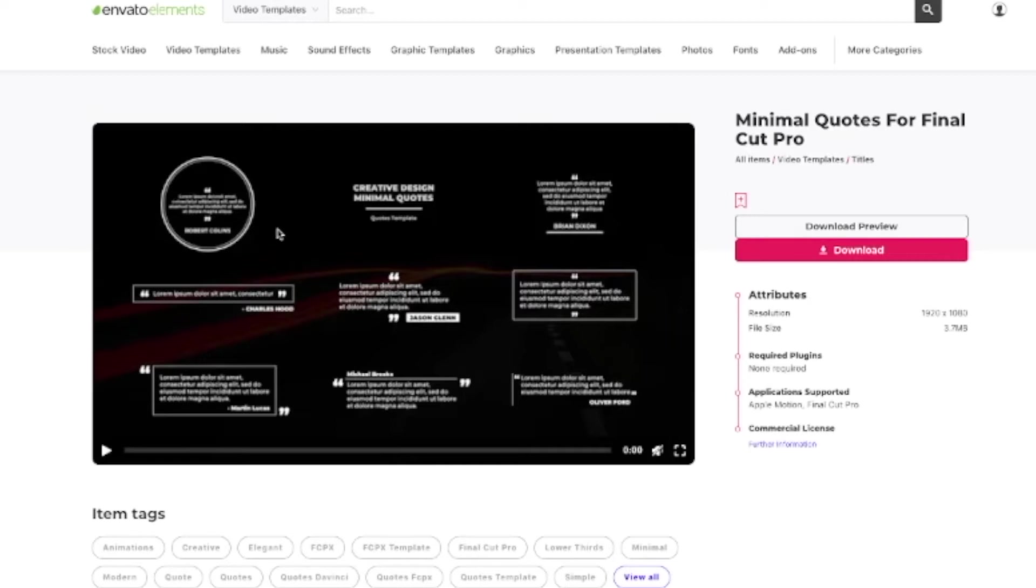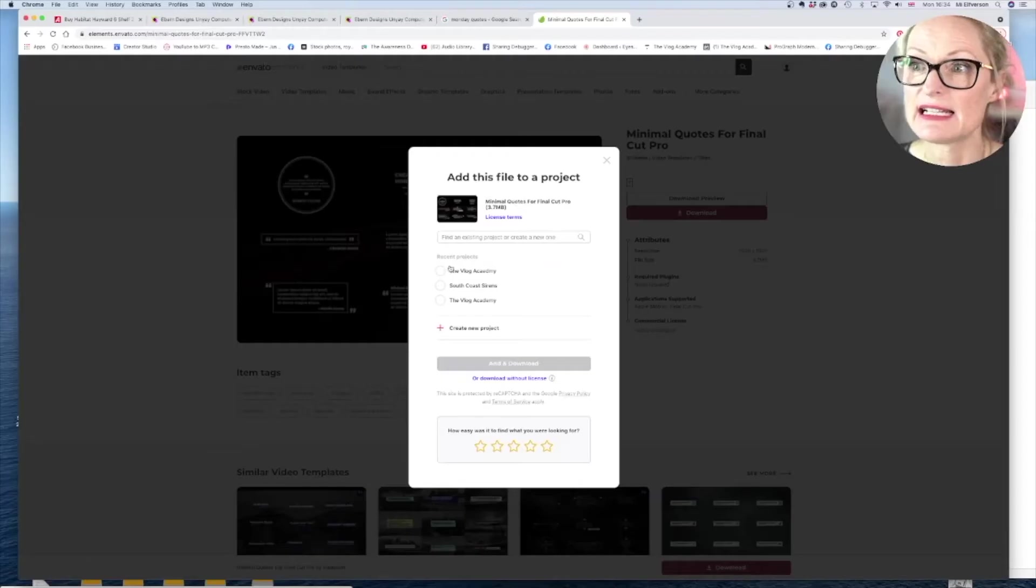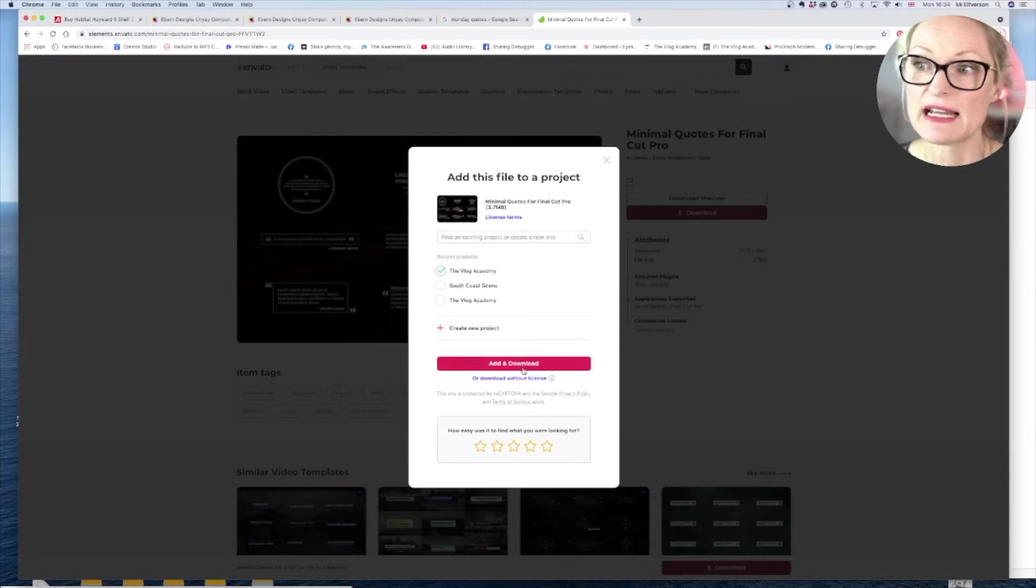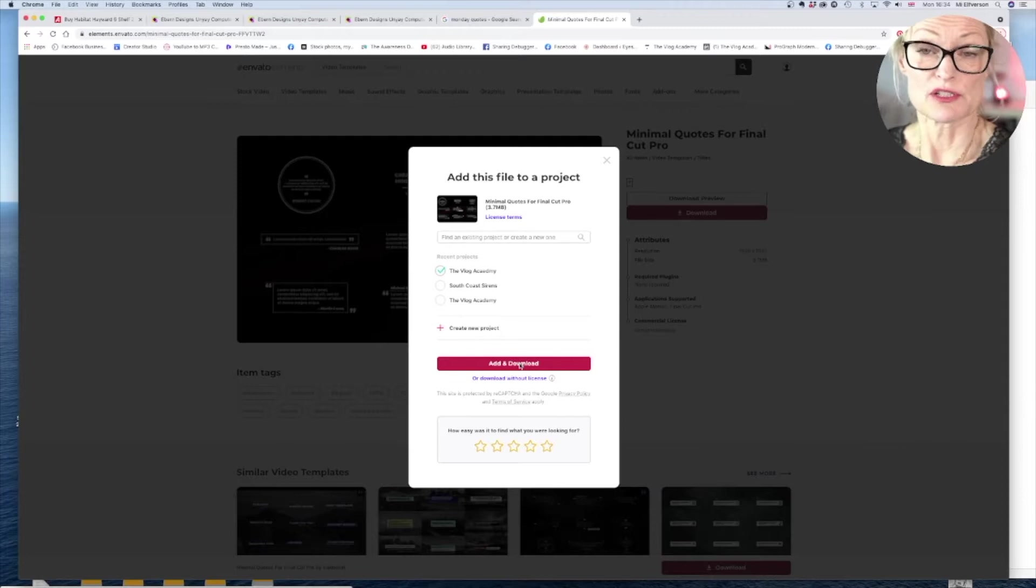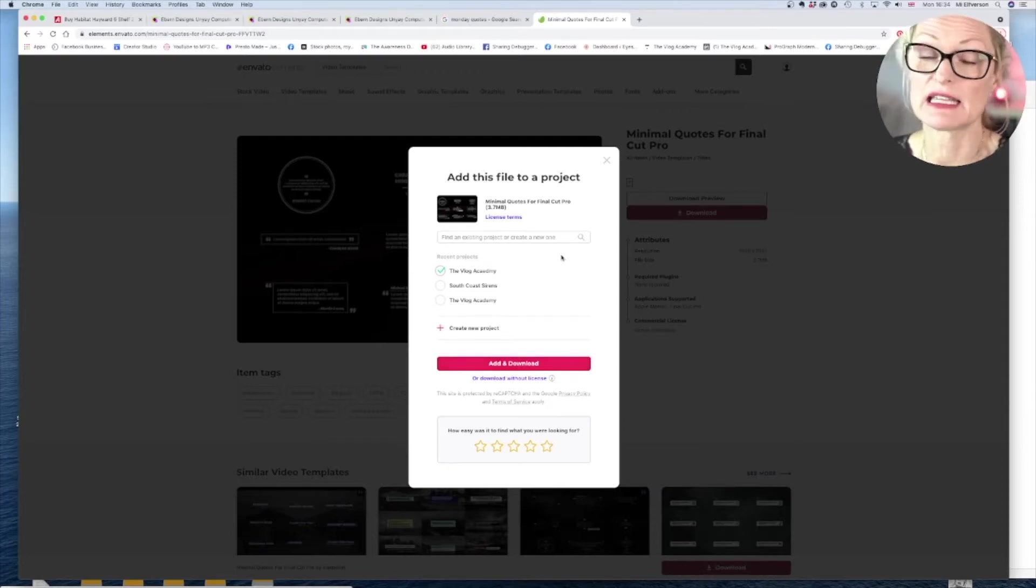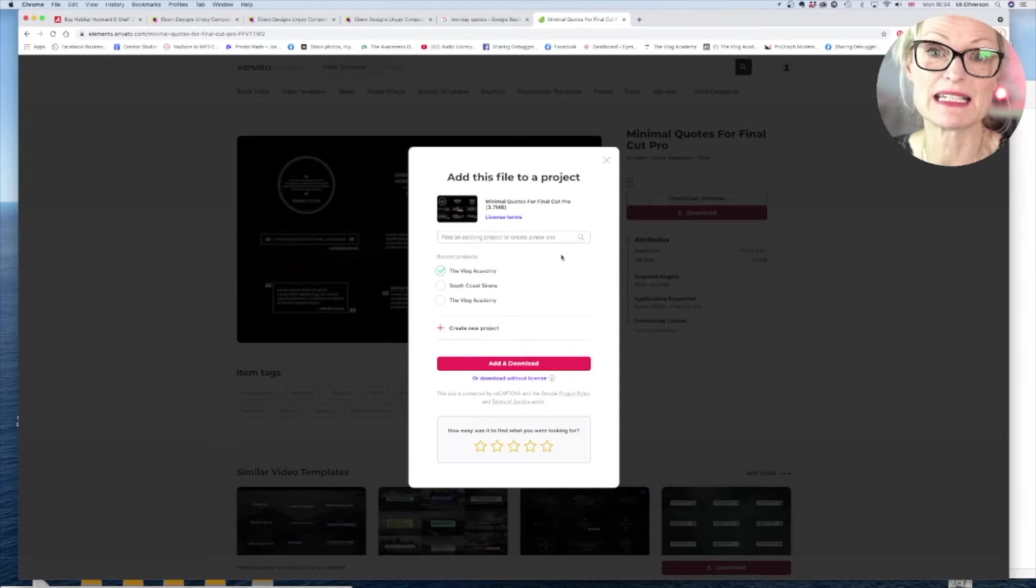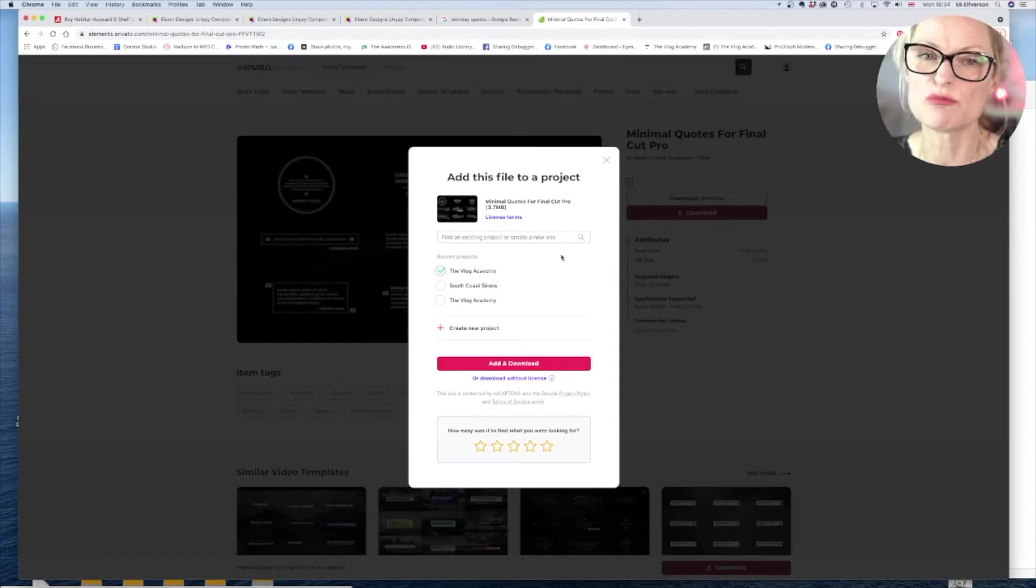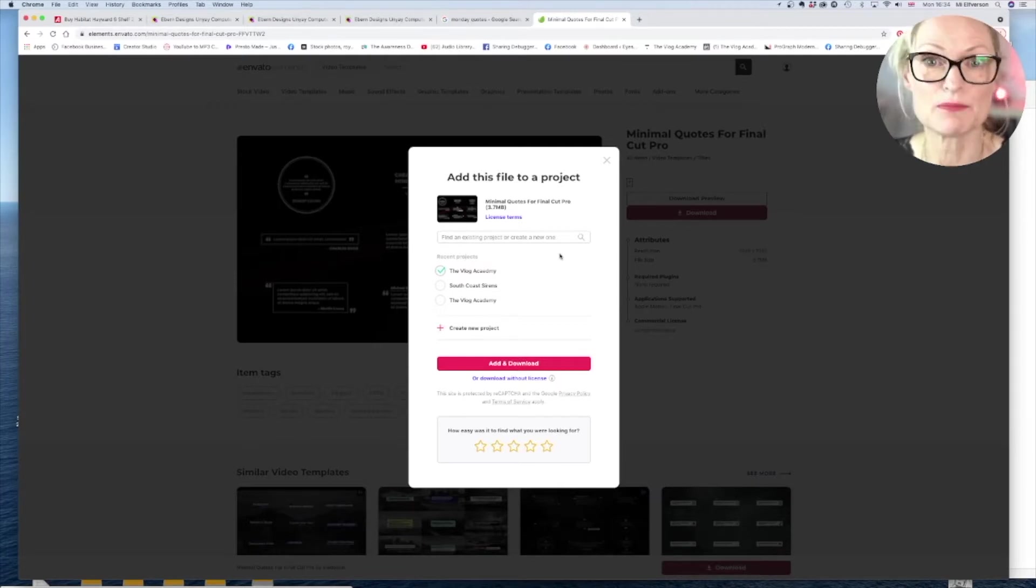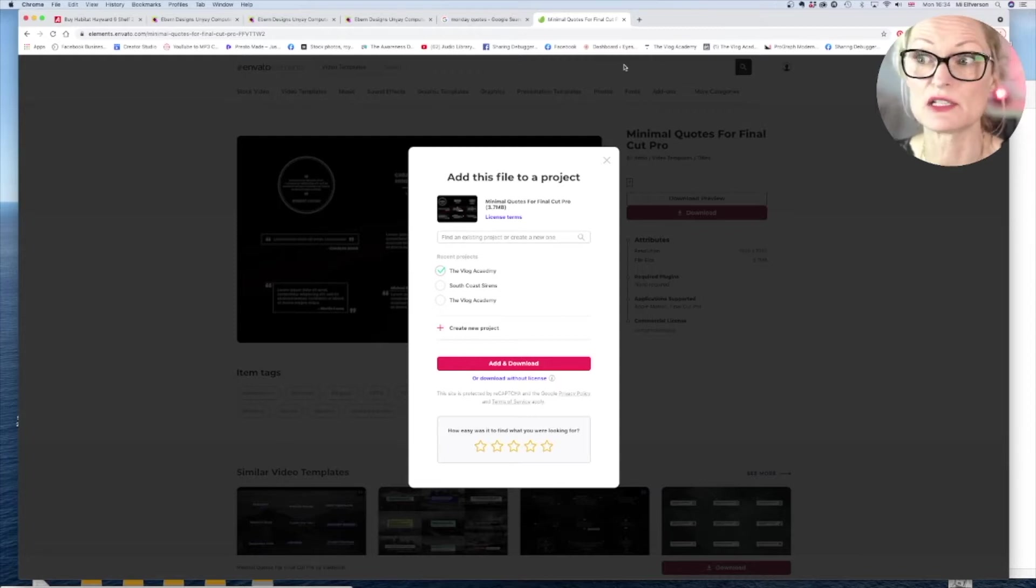So I'm going to go for this and in my case I can just download it and as a subscriber I just click the project and then I add and download. If you're not on a subscription basis in Envato then you just get to the payment details and you pay a one-off fee so that's absolutely fine as well. You probably have to register first but then you can download it and just pay for that specific template or music piece or whatever it is that you are using.